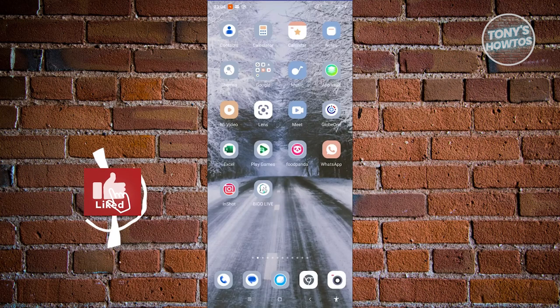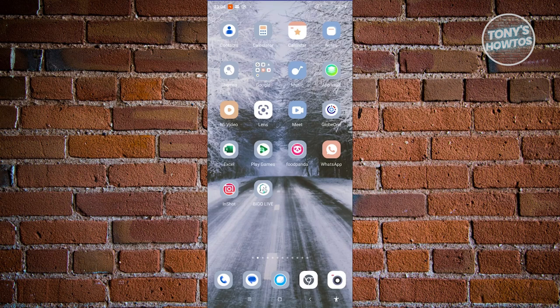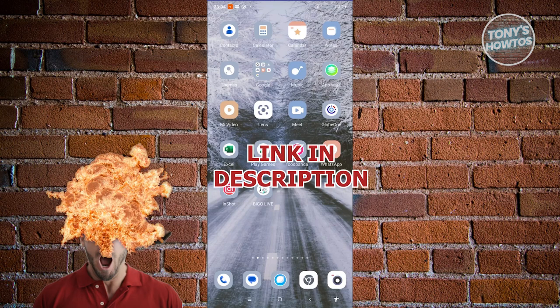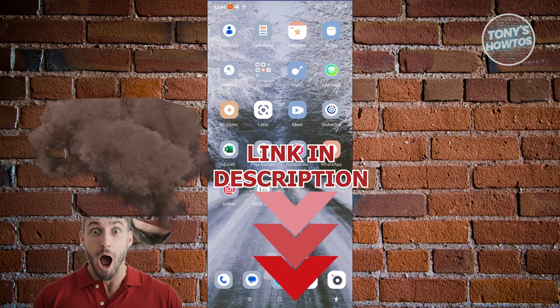Hey guys, welcome back to Tony's How To. In this video I'll be showing you how to get promo codes in Pocket Option. But before we start, hurry up and check out Edge Software just under this video.